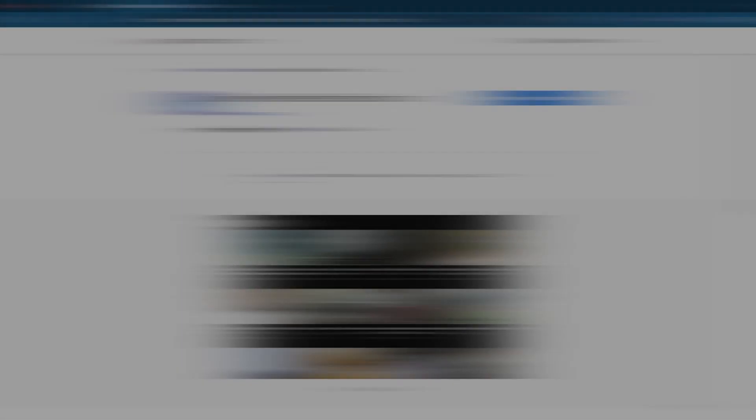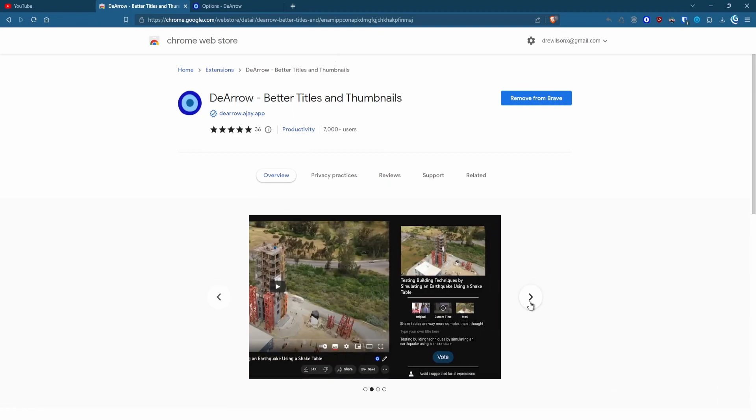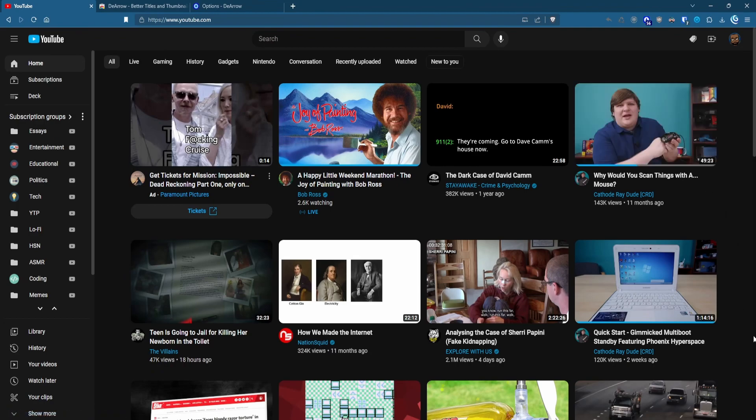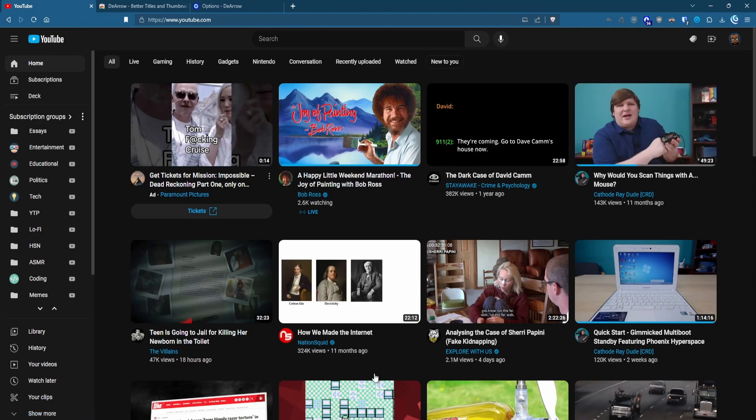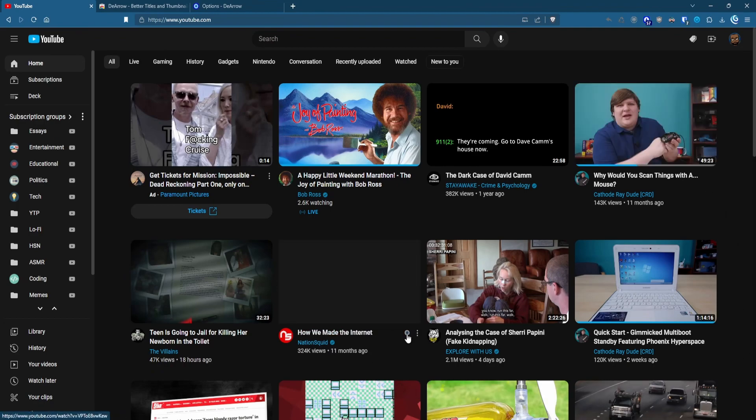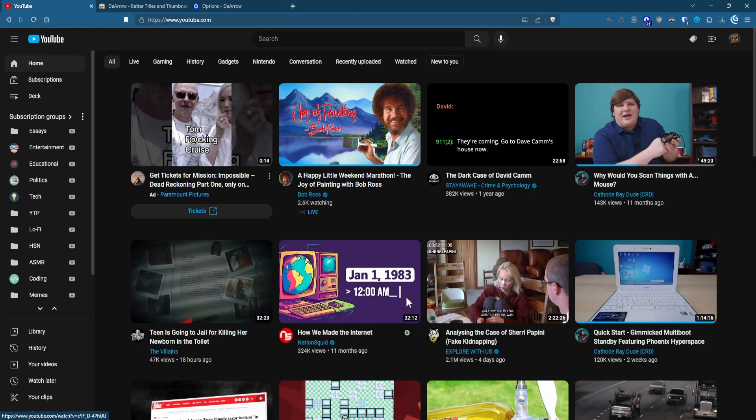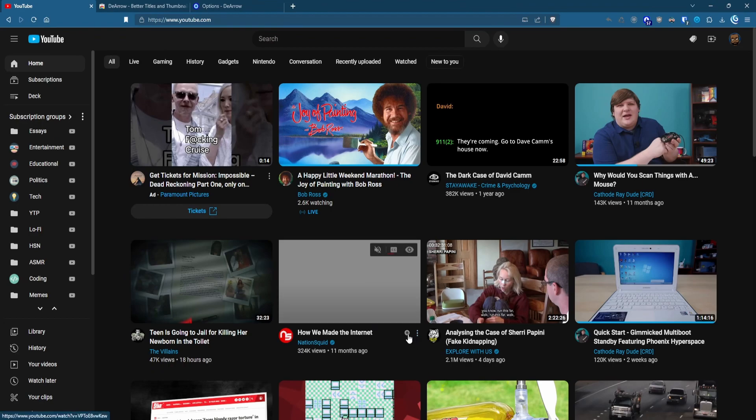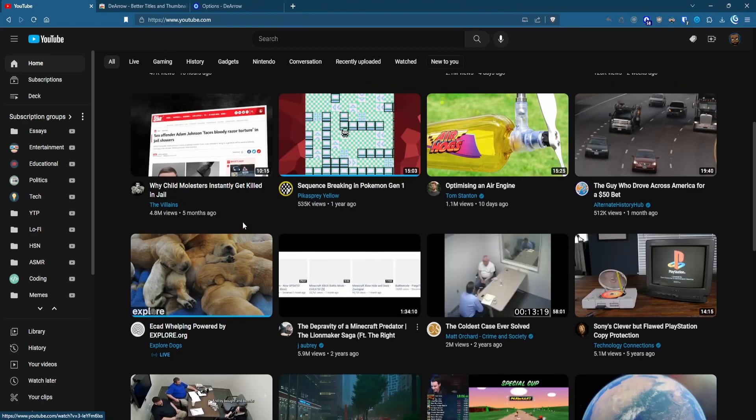Speaking of SponsorBlock, Dero is a new extension by the same developer. Dero replaces the clickbaity titles and thumbnails with better crowdsourced titles and thumbs. It's the most recent YouTube extension I've started using, and I'm quite pleased with the results.